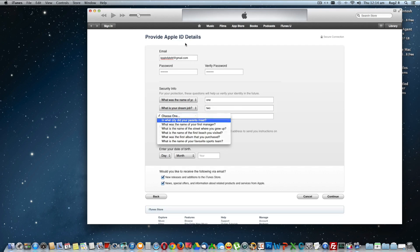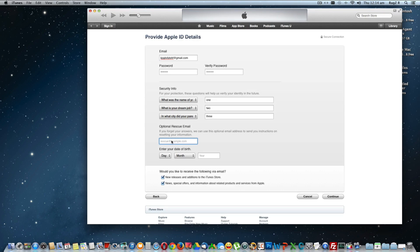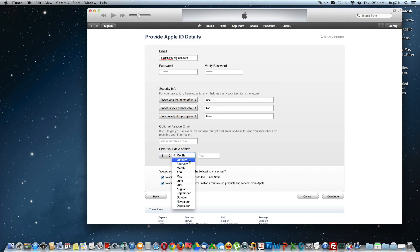These are all the security information which I'm going to give, just random for the sake of demo. You can provide this rescue email in case you lose this login ID and password of this account. It will be rescued with this email. You can just give your date of birth.